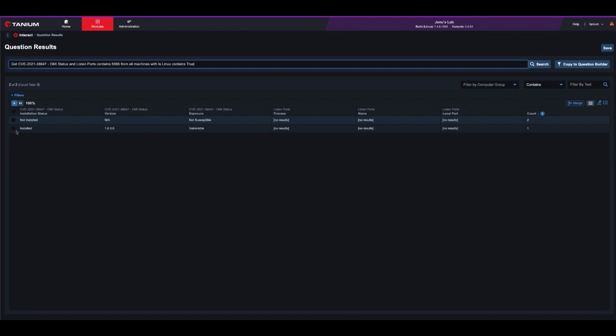Tanium can mitigate the vulnerability by ensuring that OMI versions listening on port 5986 are not exposed externally. This can be done by modifying Azure Network Security Groups or your firewall.